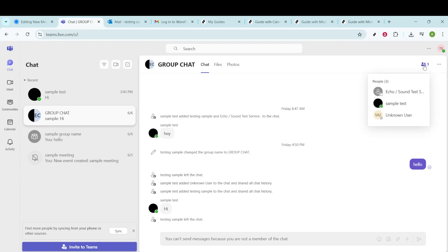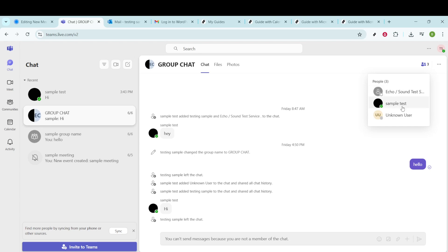Clicking this option will open a sidebar on the right, displaying everyone who's part of the conversation. You'll see the names, status, and potentially the roles of each participant, depending on how detailed your organization's settings are.